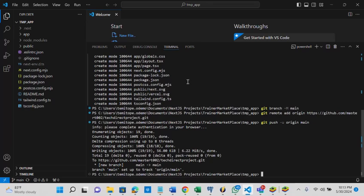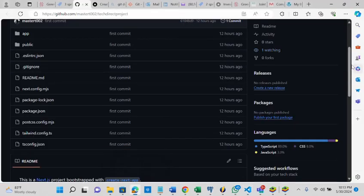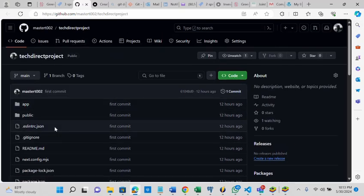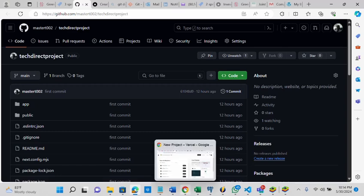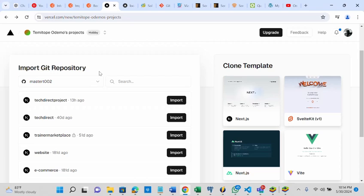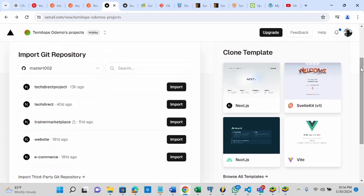I've pushed my code into the repository now, and now I've also connected my Vercel to my GitHub repository. If you check now you will see tech direct projects showing. So all I need to do is to click on this import.